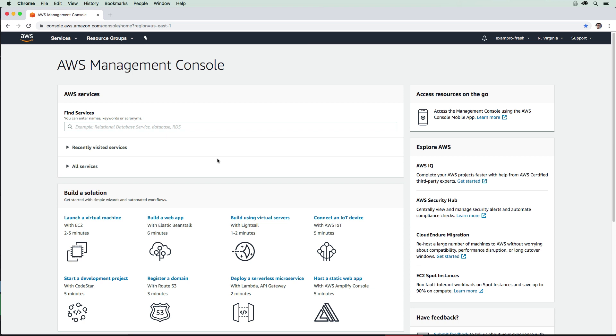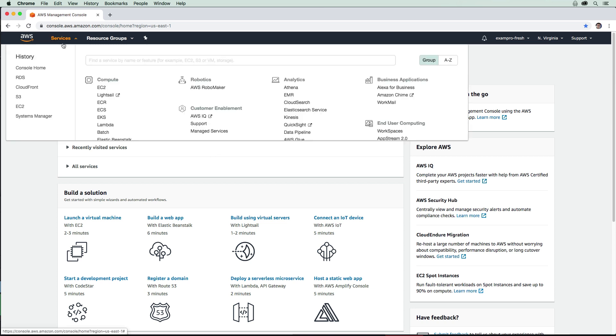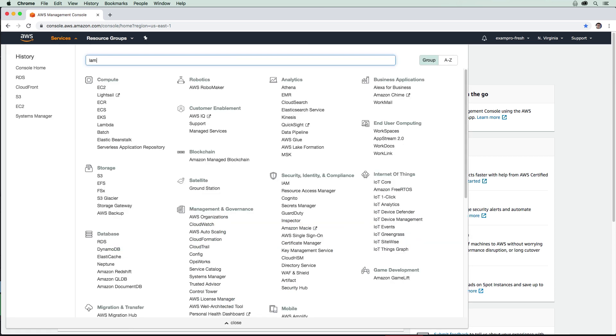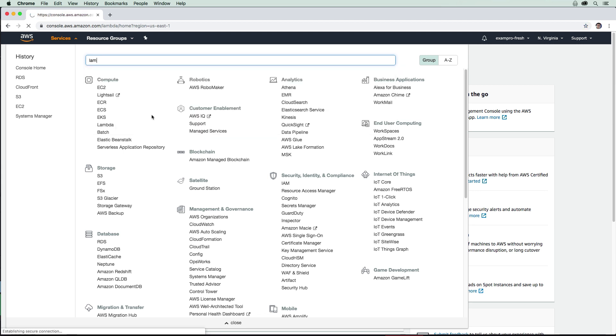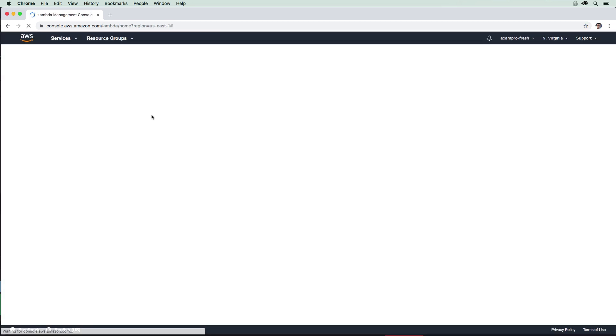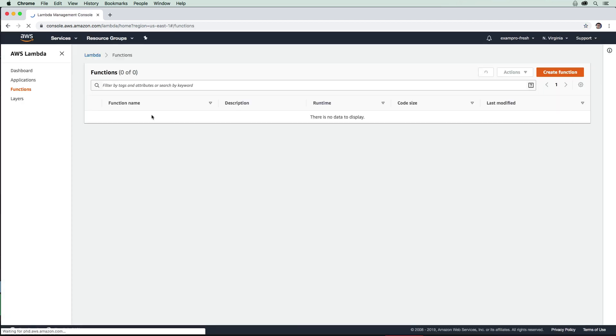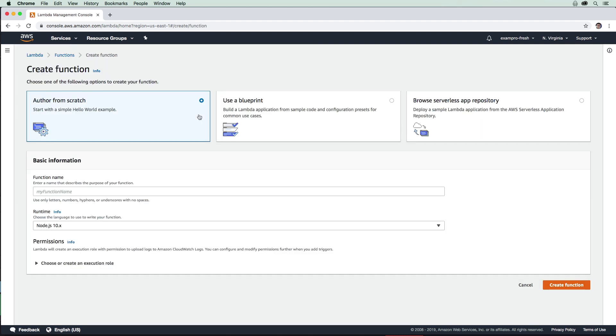We're going to take a look at AWS Lambda here and see how to run a Lambda function. Go to the top here to services and just type in Lambda, and we'll make our way over to the Lambda console. Once we're in here, go ahead and create a new function.